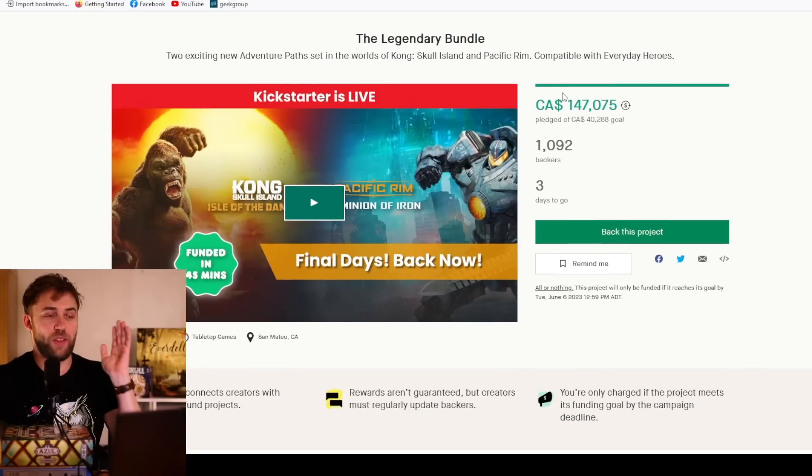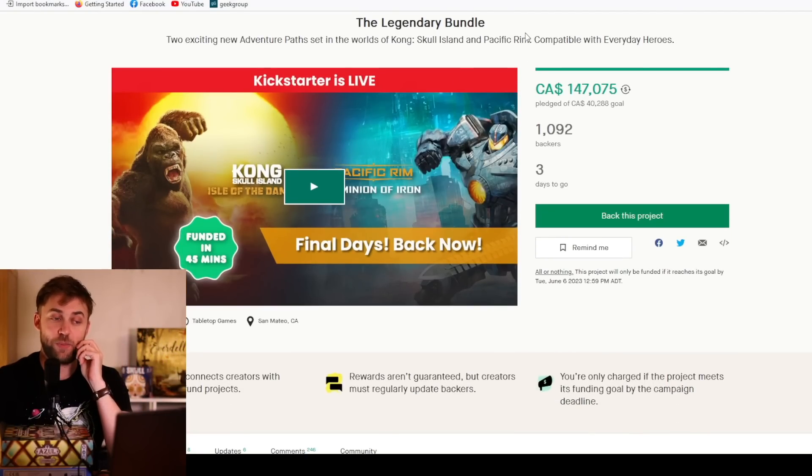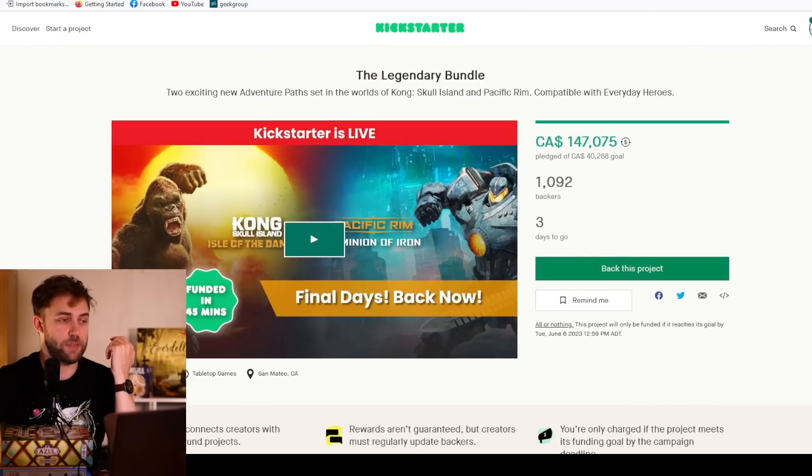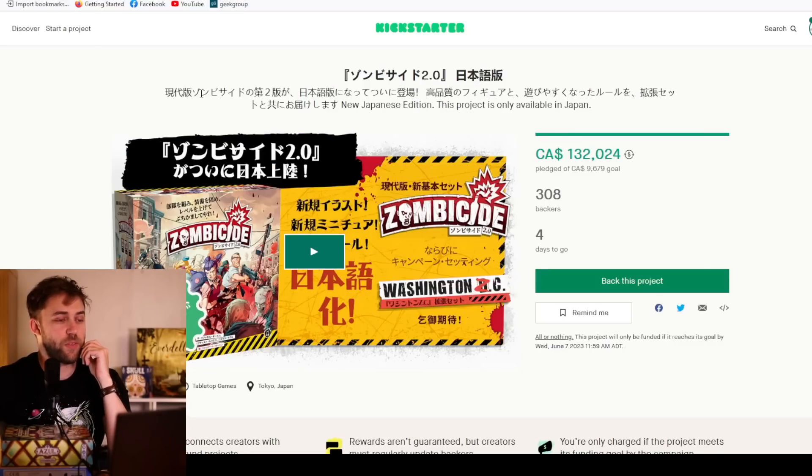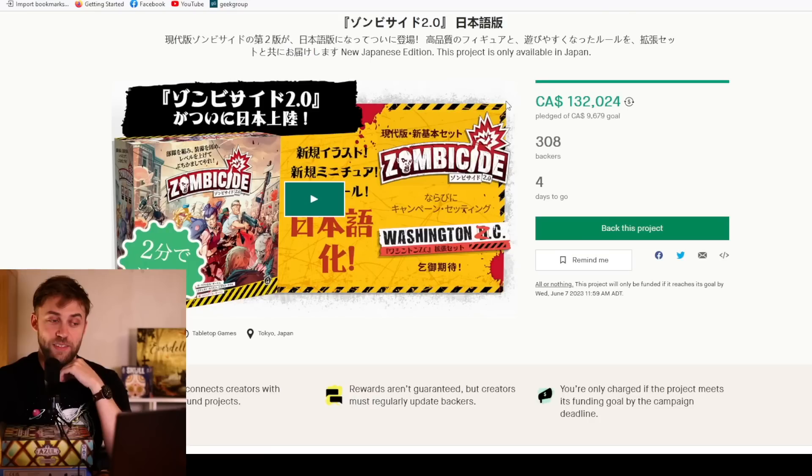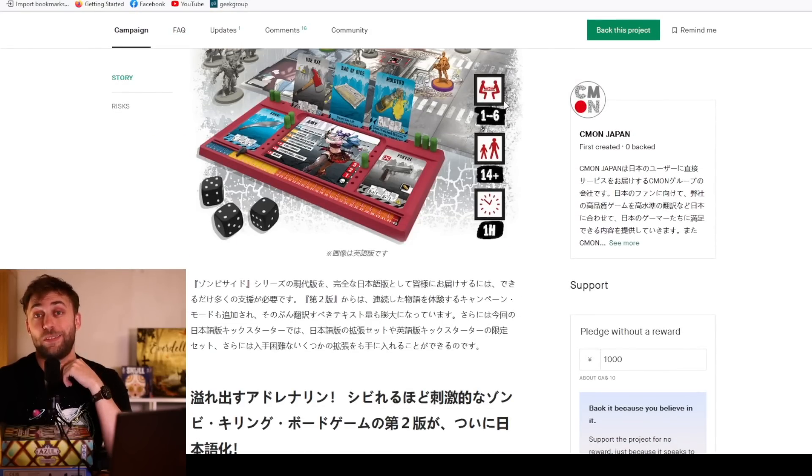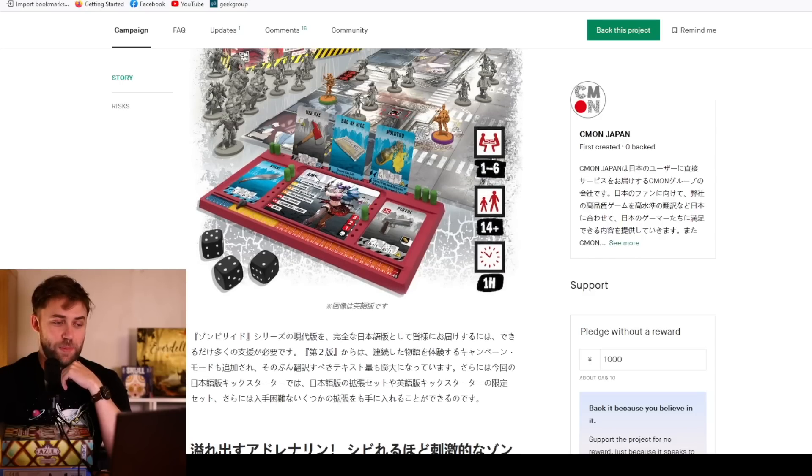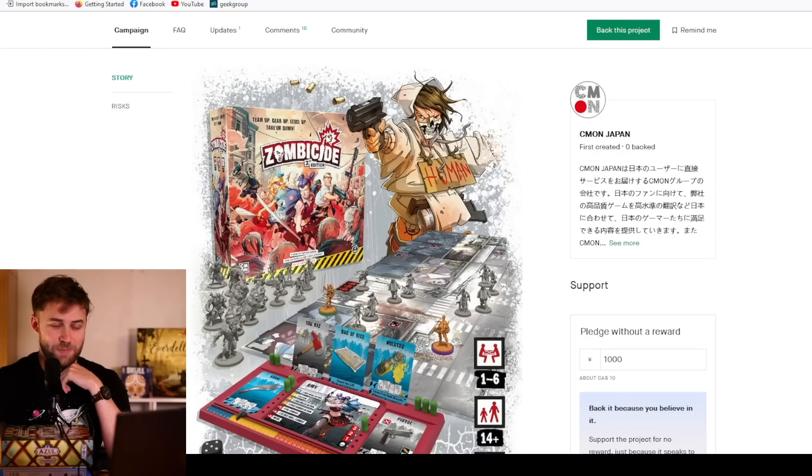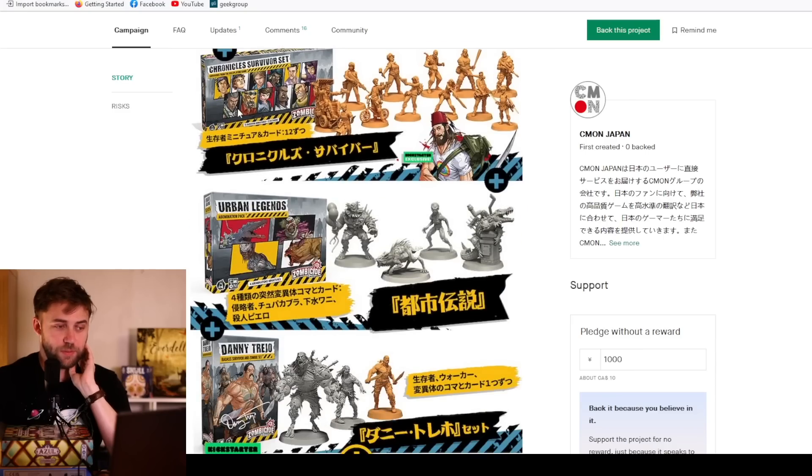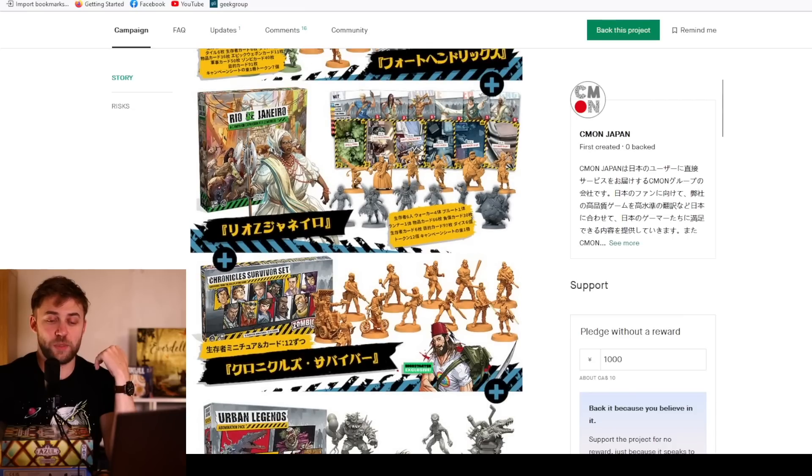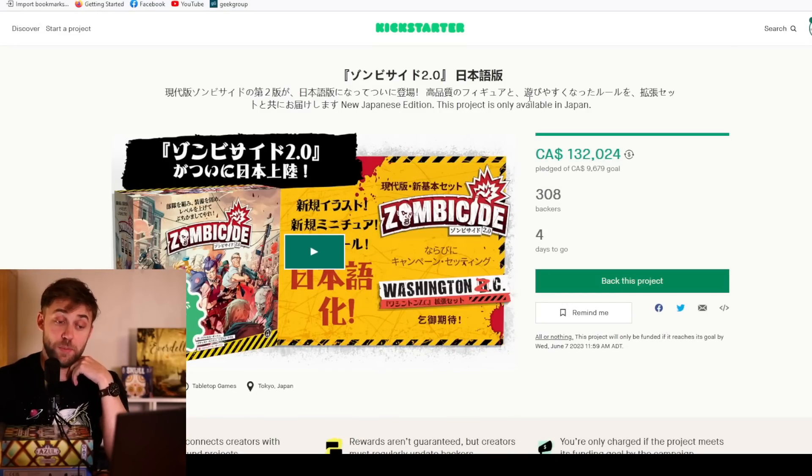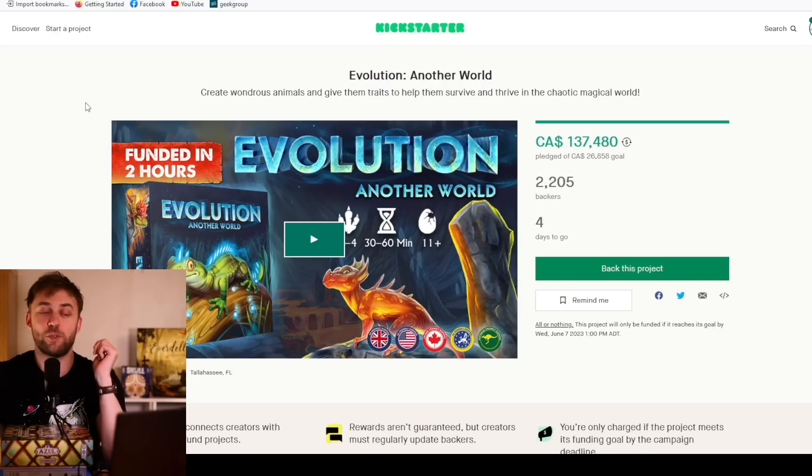For the actual time now, I'm set up and we're gonna see what we're gonna see, starting with the Legendary Bundle. Two exciting new adventure paths set in the world of Kong and Skull Island and Pacific Rim, compatible with everyday heroes. Nope, that's an RPG. Starting with Zombicide in Japan - if you wanted to get a Japanese Zombicide and you happen to live in Japan, you can get yourself a Japanese copy.